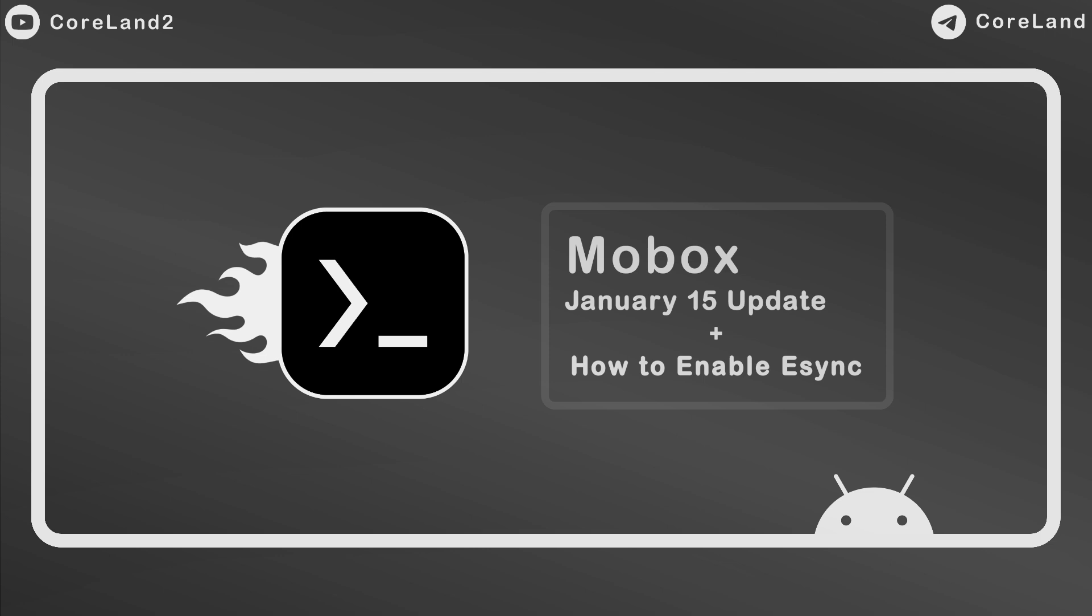And in this part of the video, if you don't know how to use eSync in the new update, let me tell you how to use it.